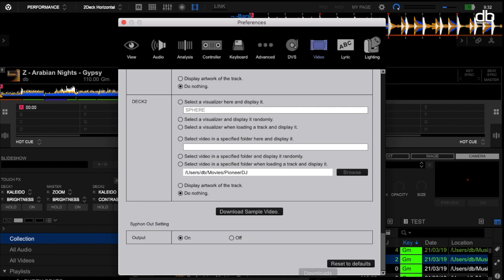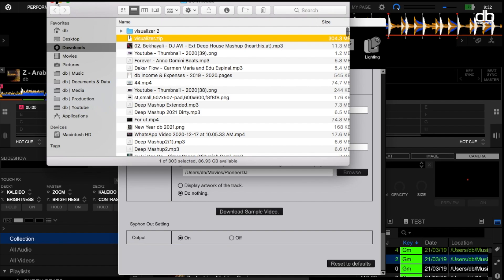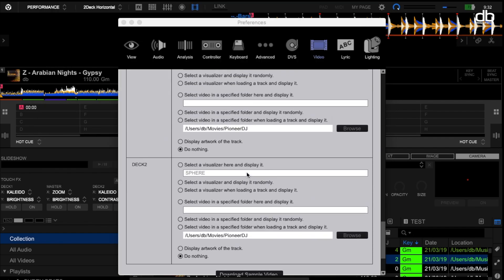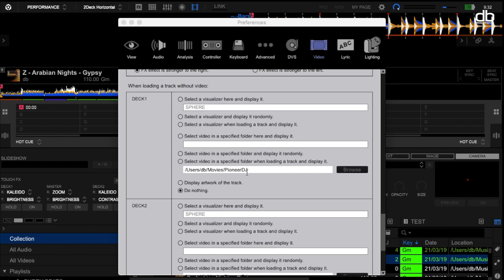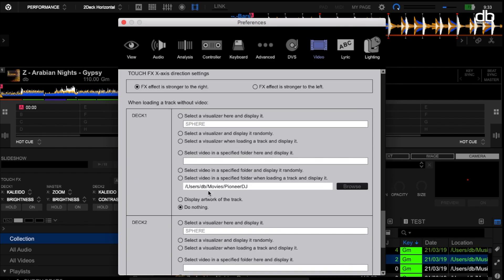When you click 'Download Sample Video,' a folder with a lot of sample visualizers will be downloaded. Once downloaded, it will be added into your Rekordbox library as well. You then need to change a small setting: in the Settings tab there's an option that says 'When loading a track without video' — meaning an audio file. As of now it says 'Do nothing' on Deck 1 and Deck 2. All you need to do is select 'Display a visualizer randomly.'